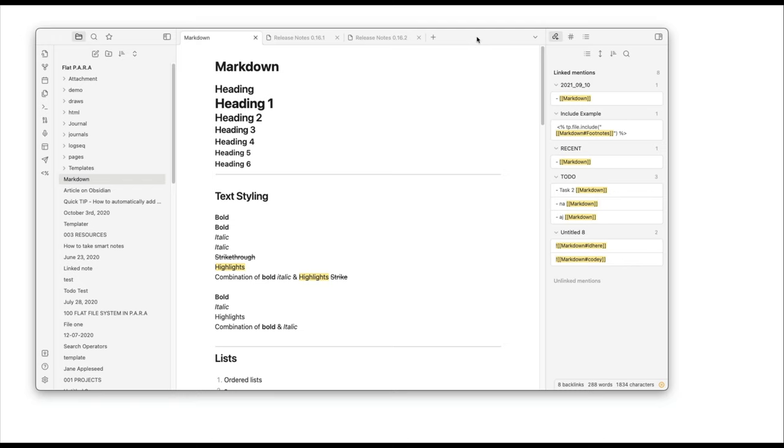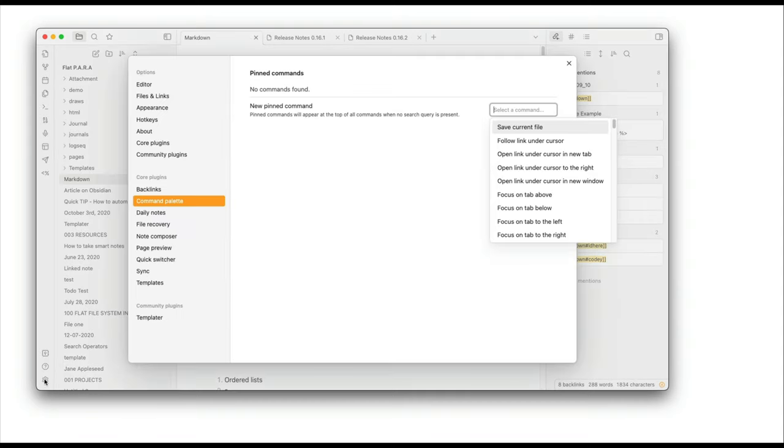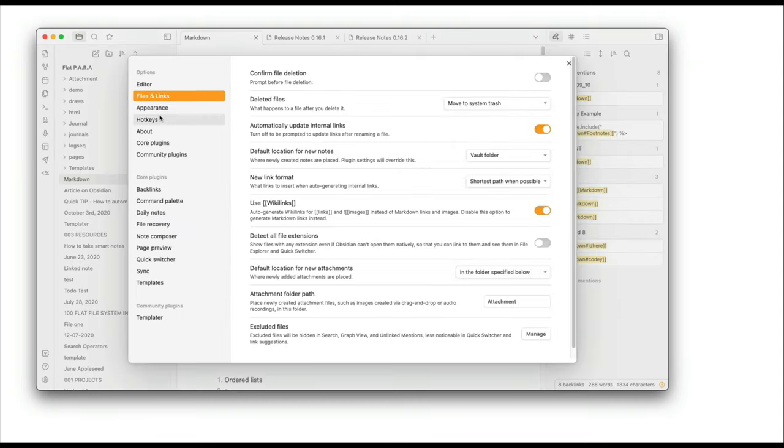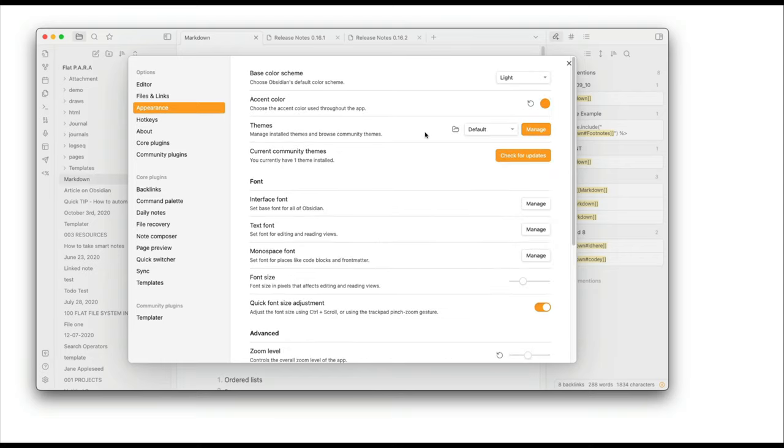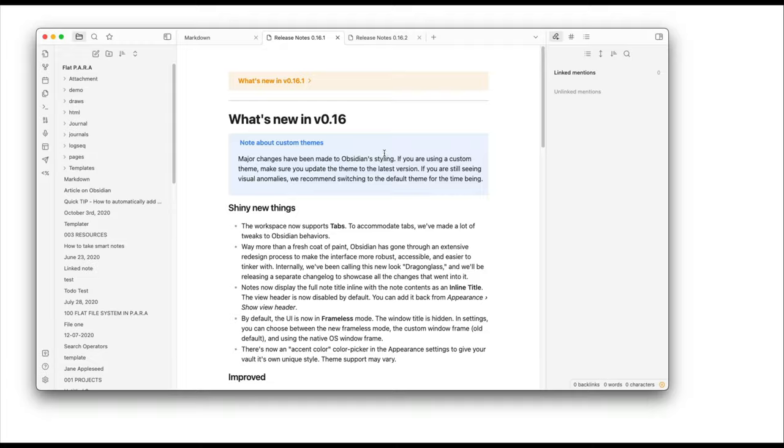So as you can see this is Obsidian version 0.16.2. I have done absolutely nothing to it right now. It's using the default theme. I haven't changed the theme from California Coast to the default because it's gorgeous and beautiful. You can see that there's something that's changed over here.